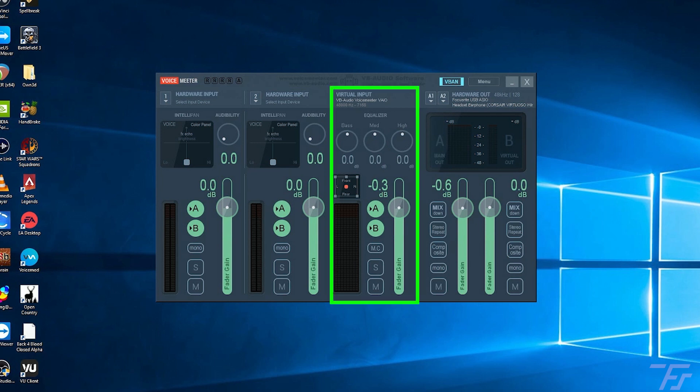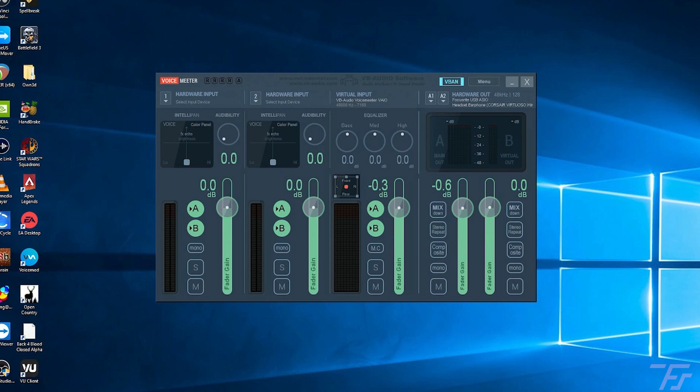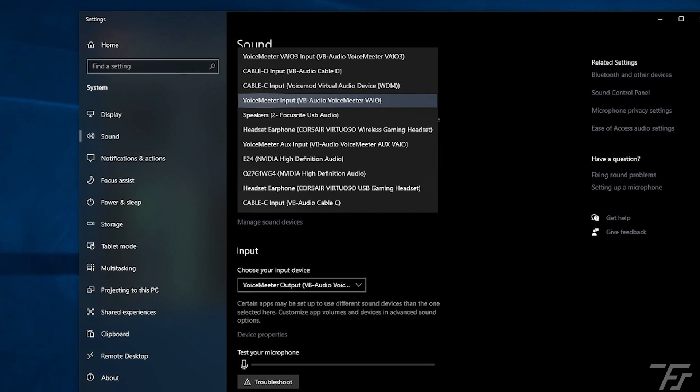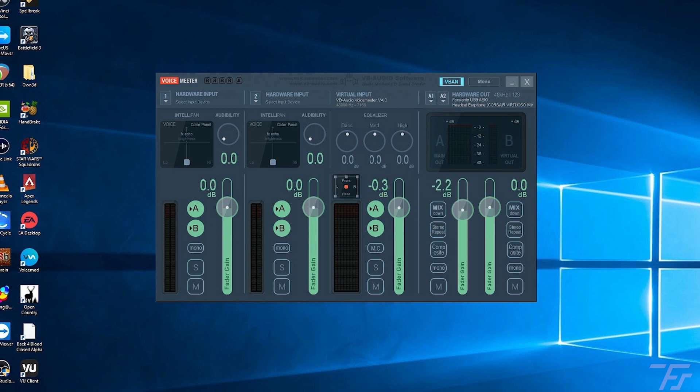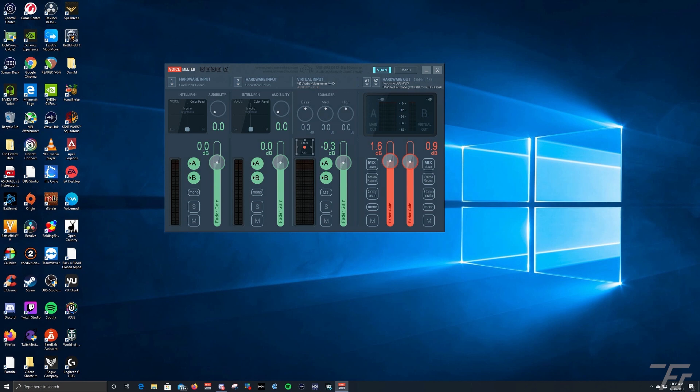First of all, when you first open this up, this A1 here will be flashing red. You'll see it telling you to set an output device. I have set this to my Focusrite USB audio interface. And the second one I have set to my gaming headphones. Now that those are set, we can then go into this VB Audio Voice Meter VAIO. This is the virtual input channel for Voice Meter that you will need to go into Windows and make your default playback device.